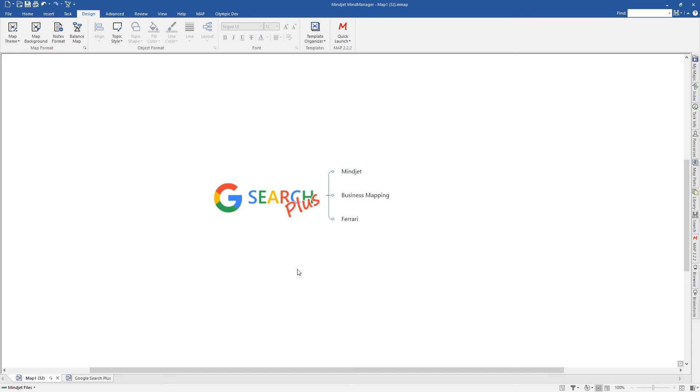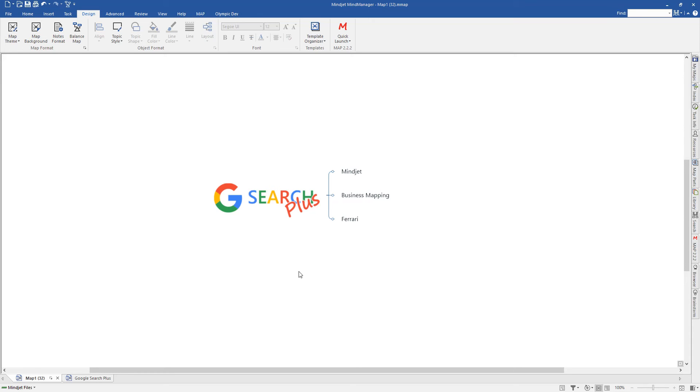This is going to be a very quick overview of how to set up and use the add-in. You need to have a Google Search API key and set up a Google Custom Search engine and have the identification number for that as well to use the add-in. That has been covered in two other videos that we've done. You can access those videos through the Google Search Plus help map within the application when you go to use it.